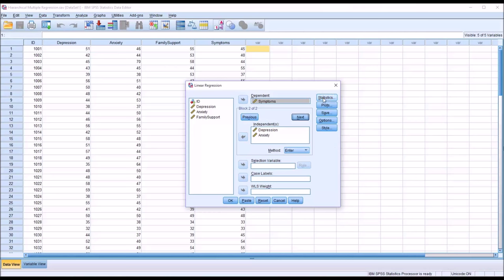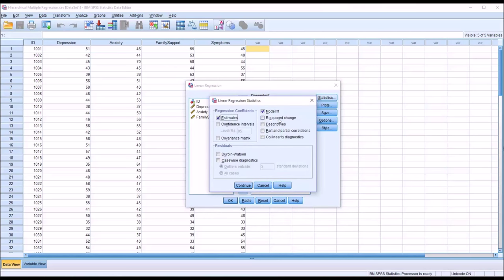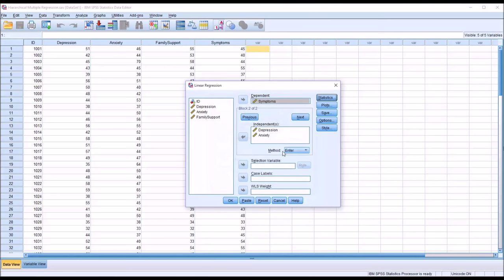Under Statistics, check off R-squared change, descriptives, part and partial correlations, and collinearity diagnostics, as well as casewise diagnostics. Estimates is checked by default — leave it checked. Click Continue.